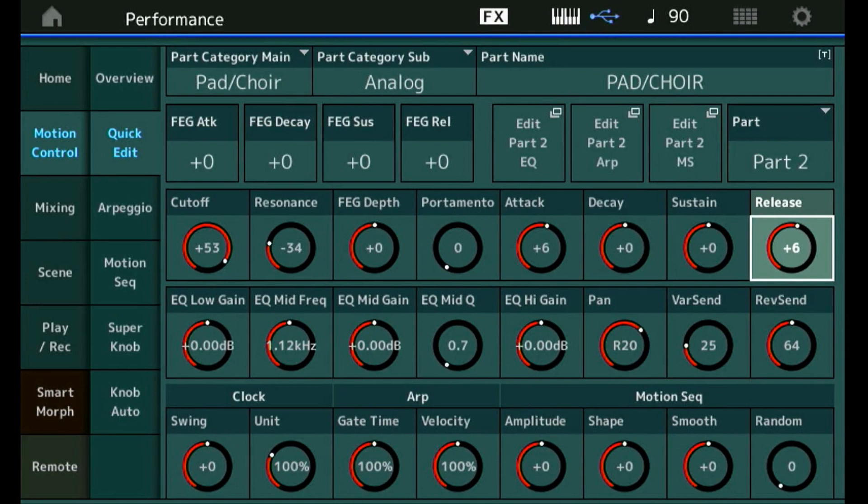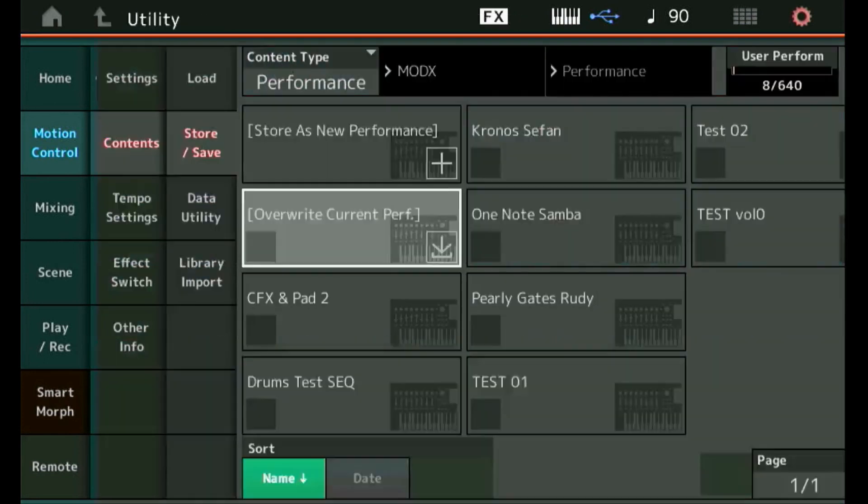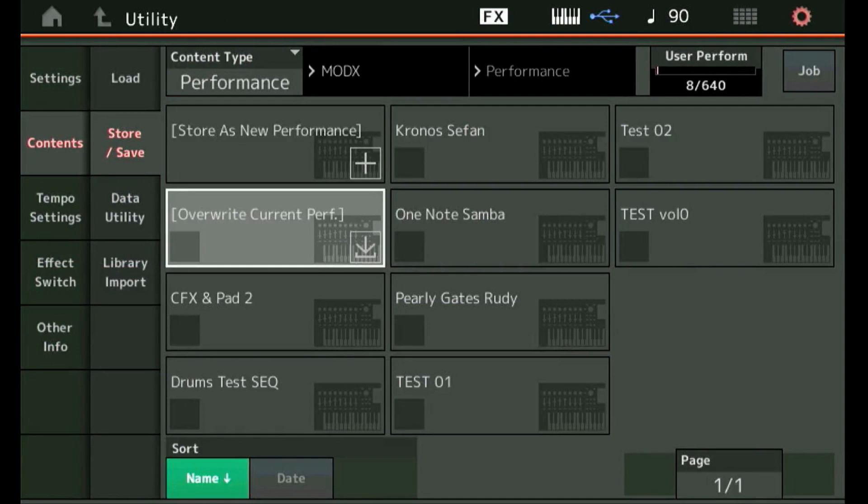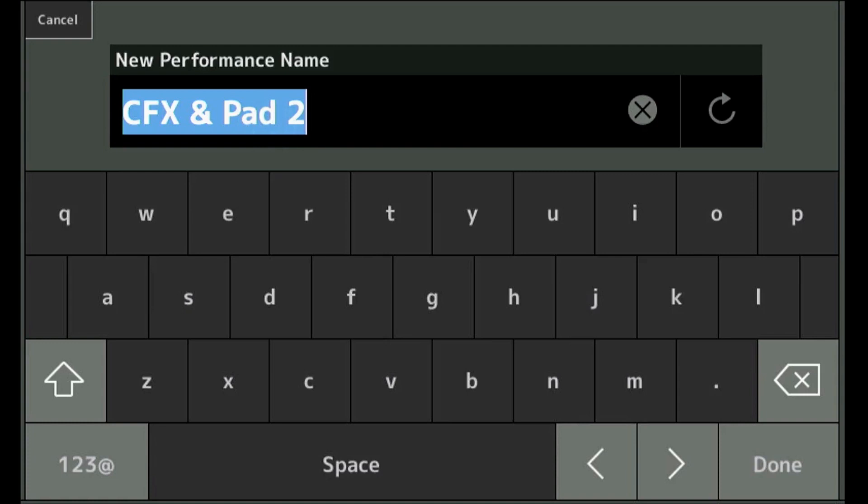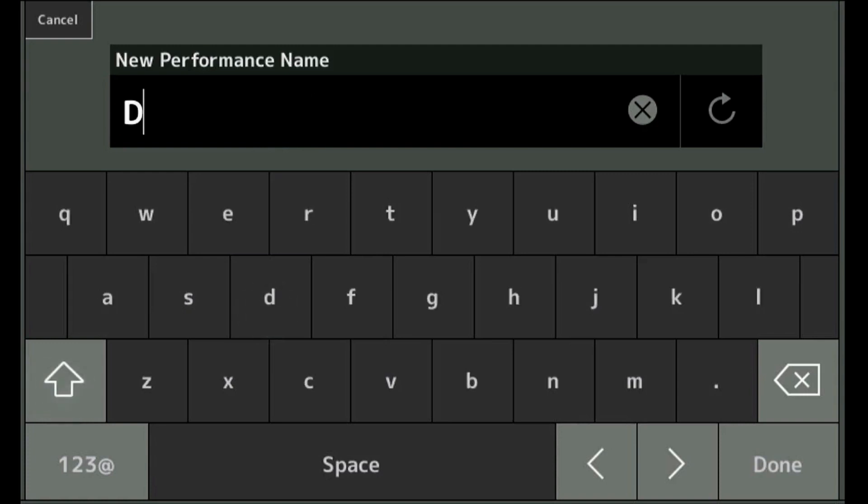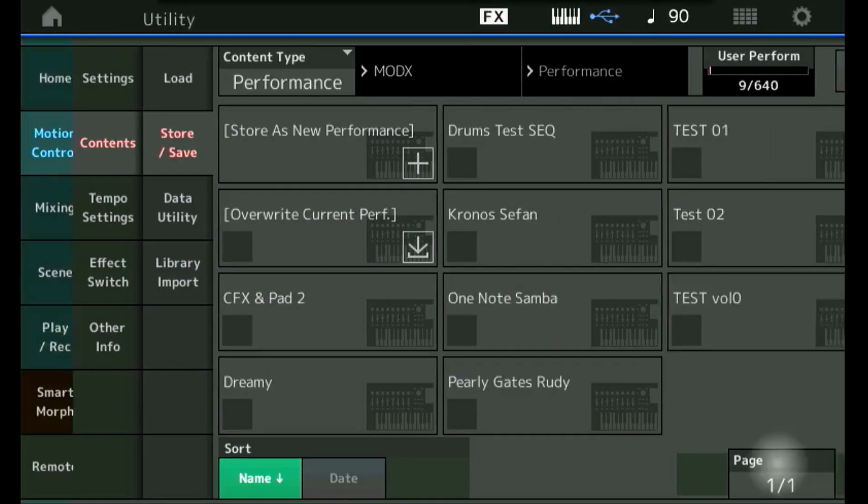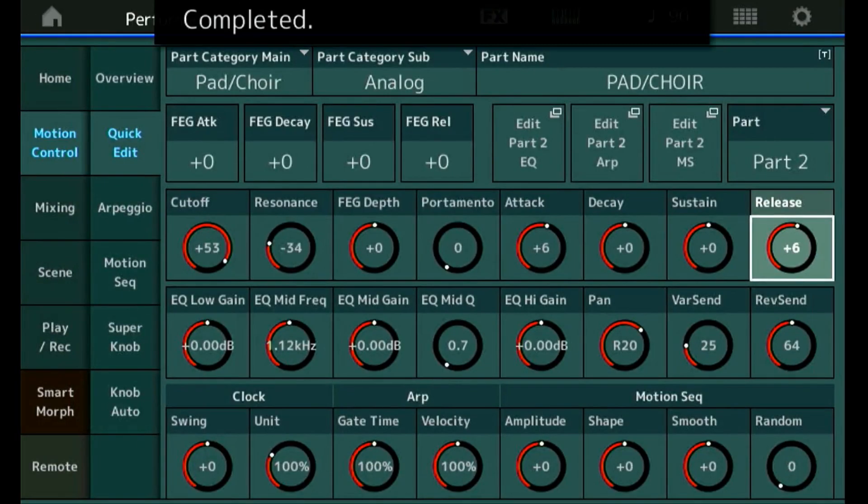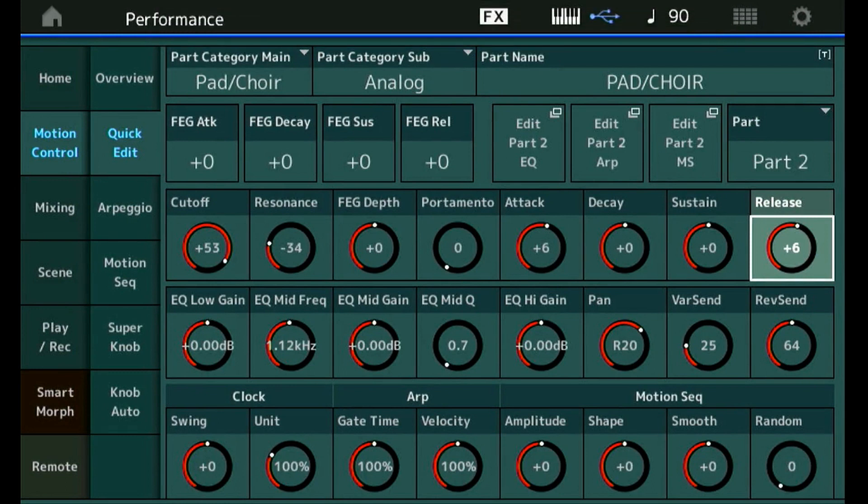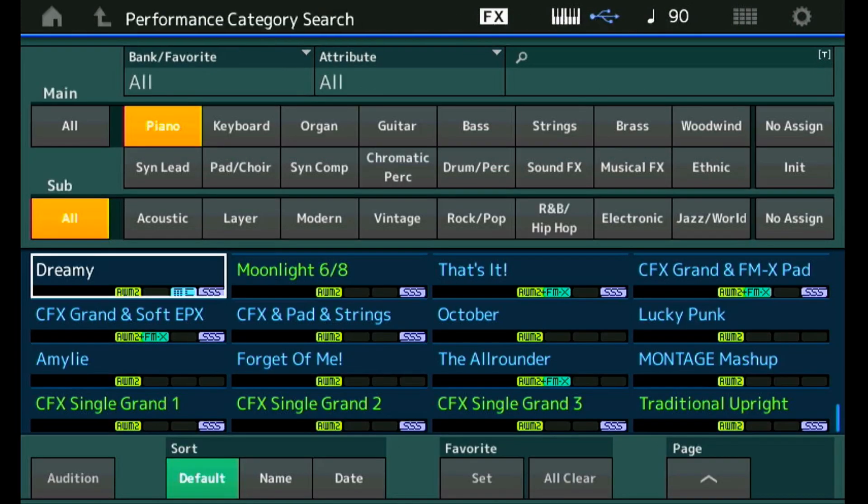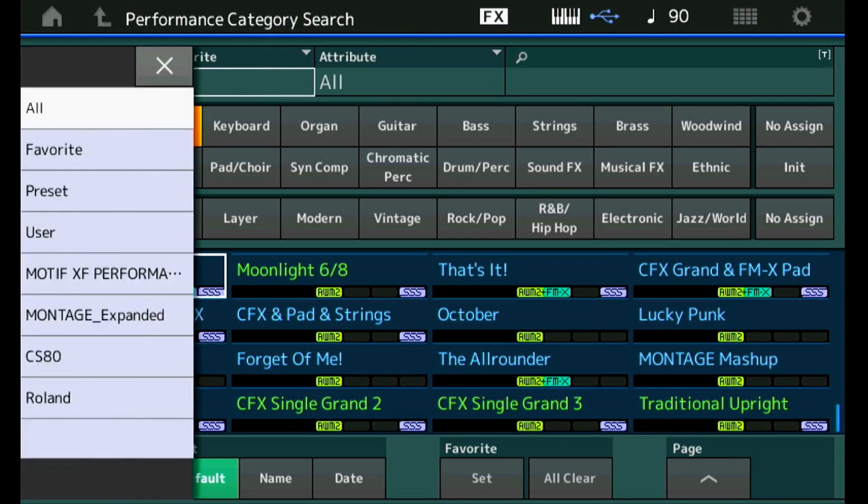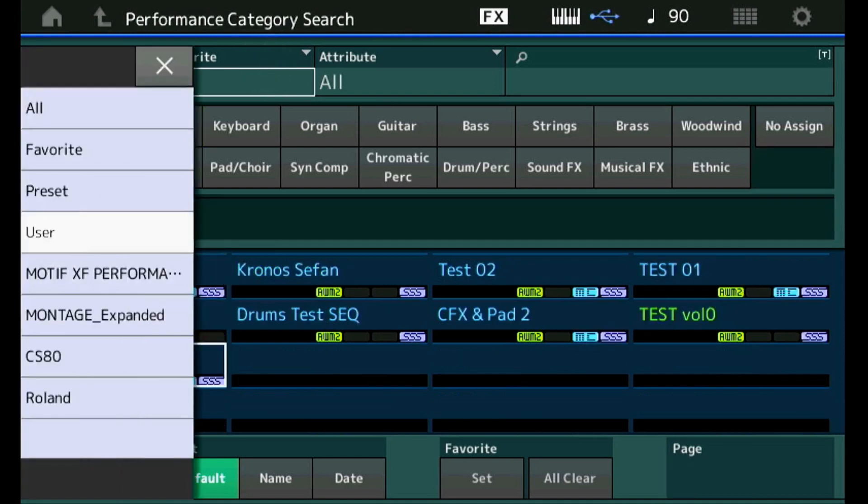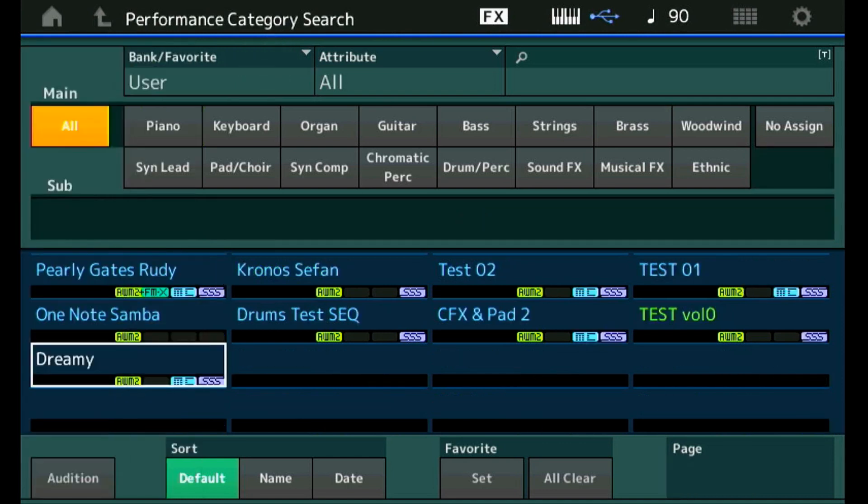Okay, to save the sound we simply press the store button. That brings us over here, and we can store as a new performance. Let's give it the name 'dreamy.' Store completed. So let's have a look at category search if we can find our new sound in the user bank. It should be there. Well, there it is - dreamy, our new sound.